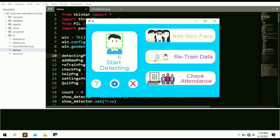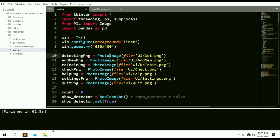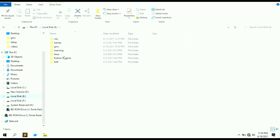Here you can see the main UI of the program with multiple buttons. The first button is 'Start Detecting', which is used to start detecting faces and marking attendance. The second option is 'Add New Face', used to enroll a new employee in the database. After enrolling, you need to retrain the model so the program can detect the newly added employee. Finally, there is a 'Check Attendance' button to display attendance, plus a help icon, settings icon, and quit button.